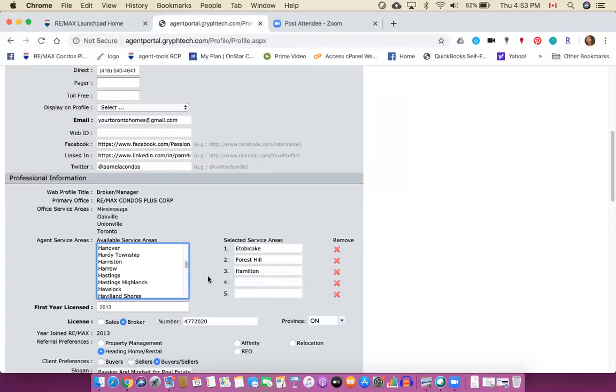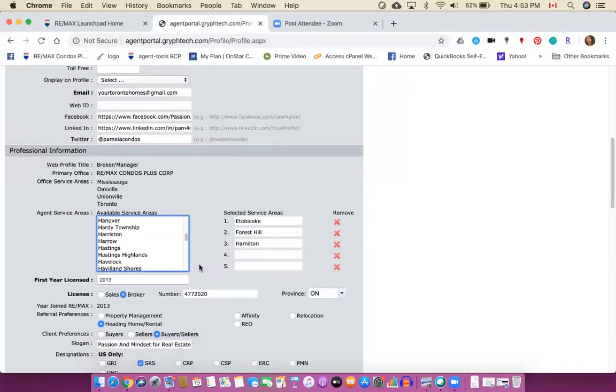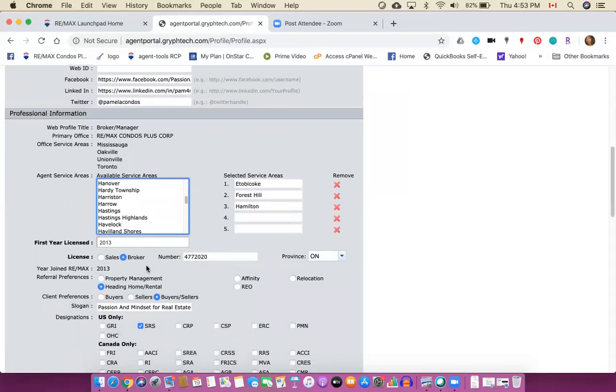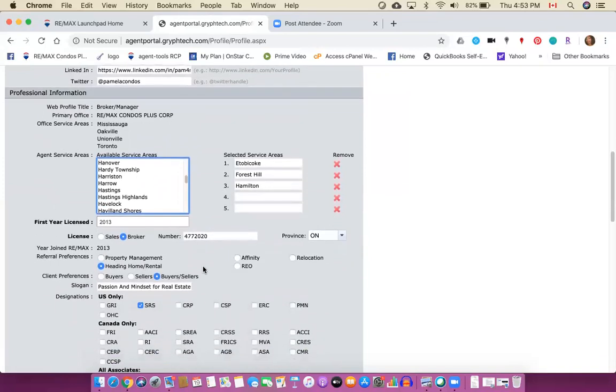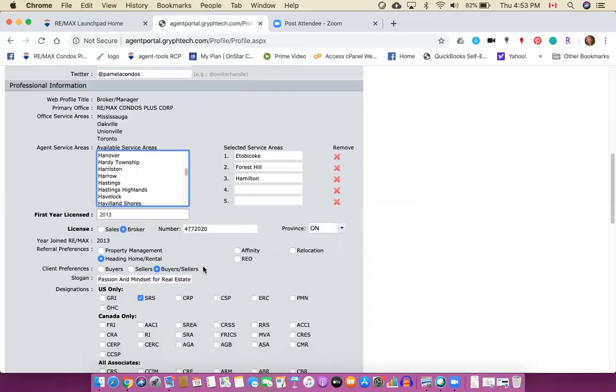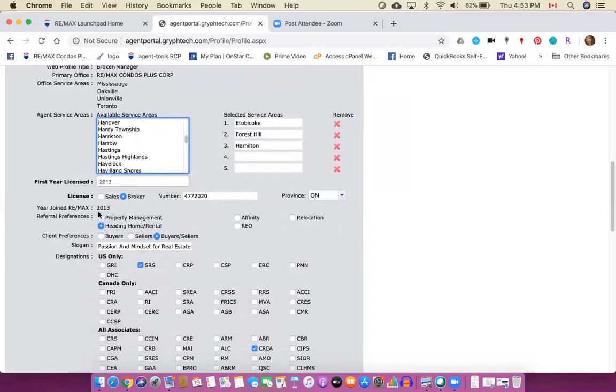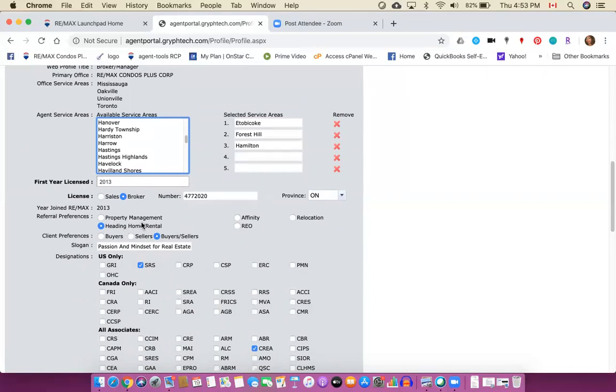Alright, enter in the year of your license, your license information that would be your RECO license. And then you get one choice of property management or heading home and rental. I chose home and rental because I thought it was the most logical one for what I do. Some people I know choose relocation, I heard that that one's not as popular which also means you could get more leads.